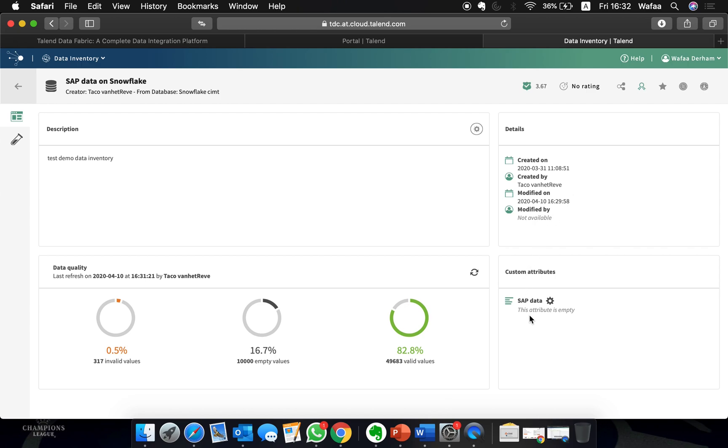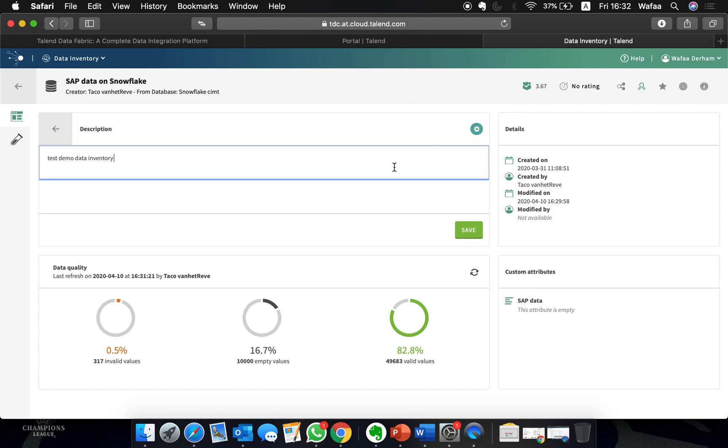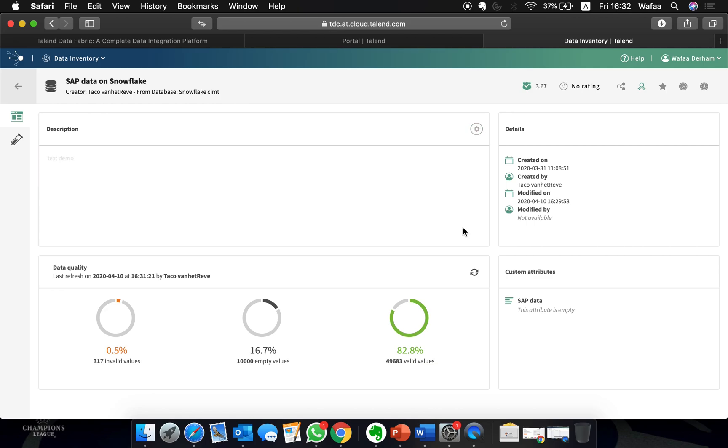Talend Data Inventory is a collaborative application. Here you can share your rating of the data set with other users in the team, add definitions and tags. You can also endorse data sets and add users.